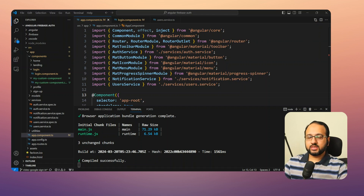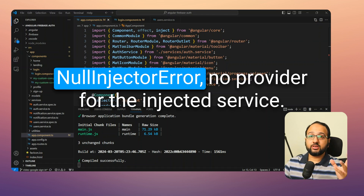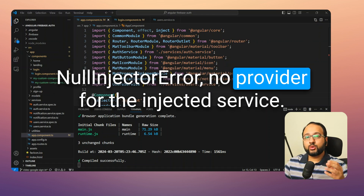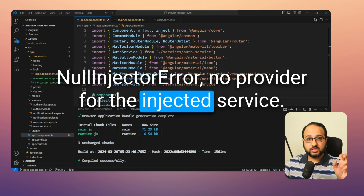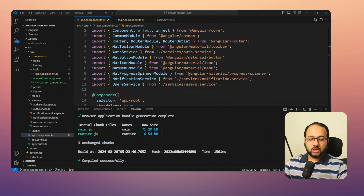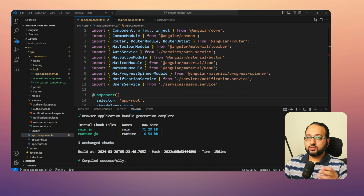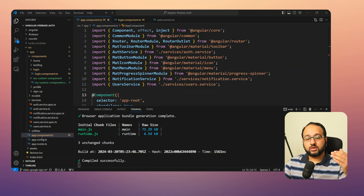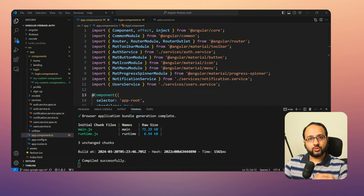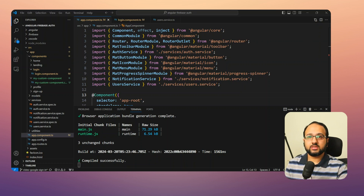Error number three is the null injector error — no provider for the injected service. This means Angular can't find the service you want to use in your component within the dependency injection tree for that component. Let's see this with an example.